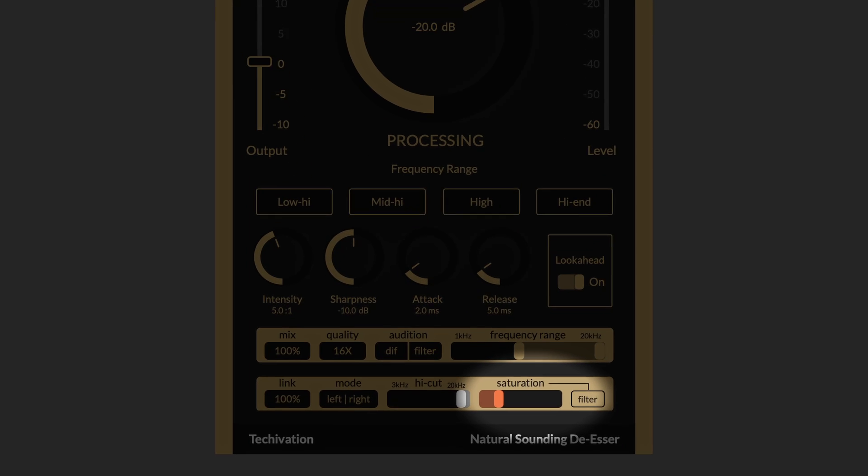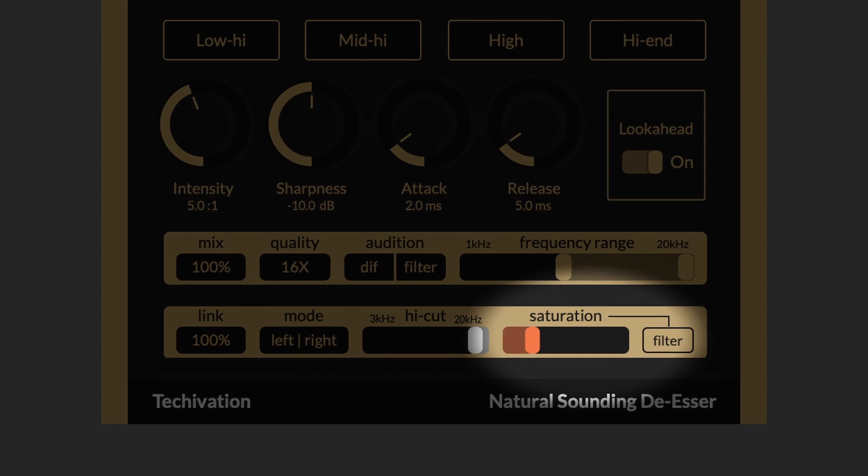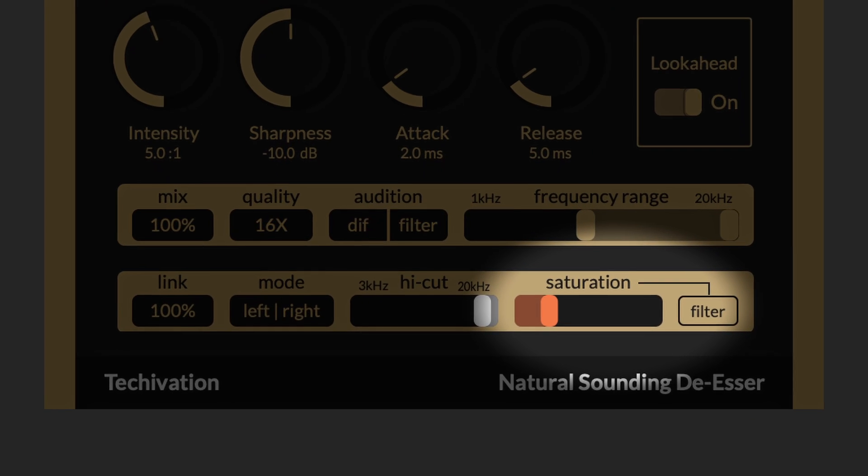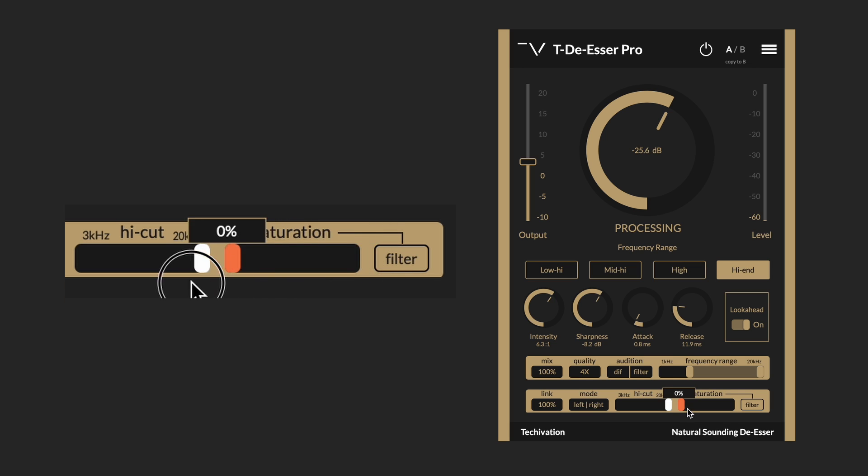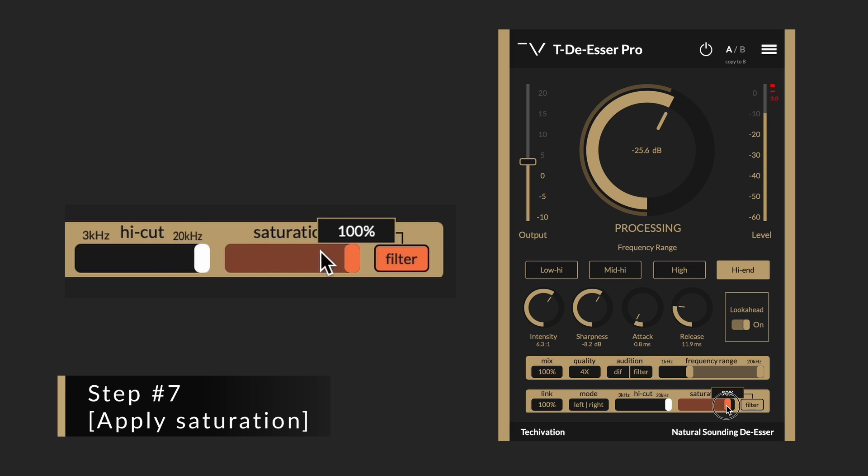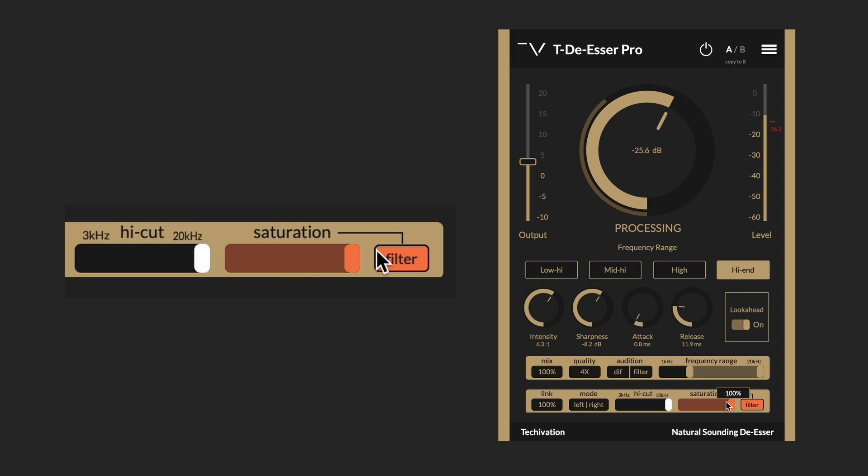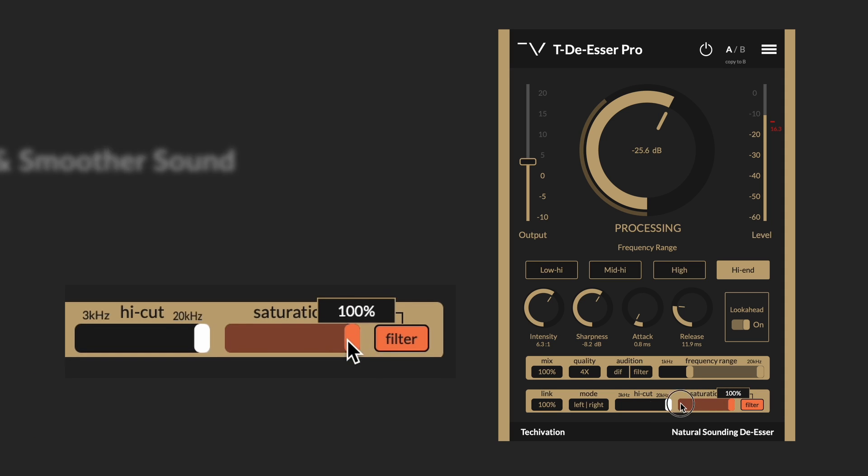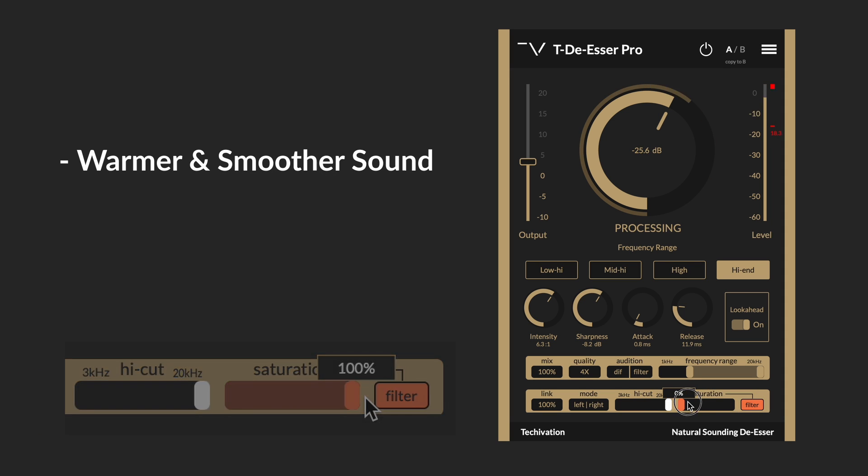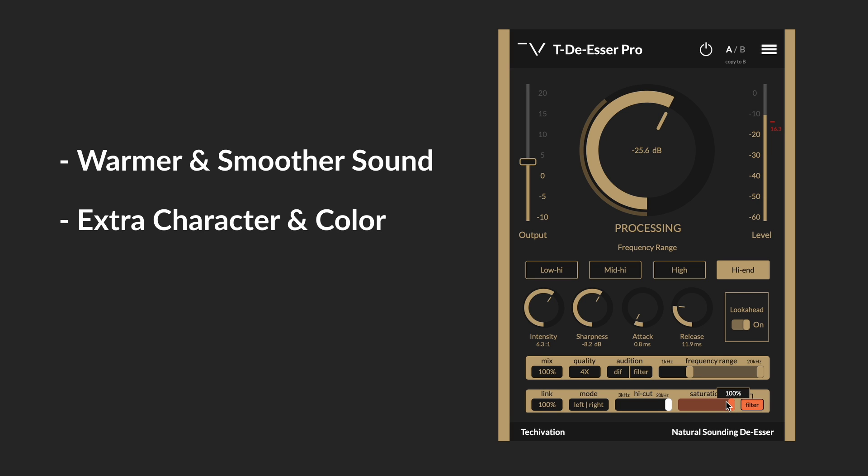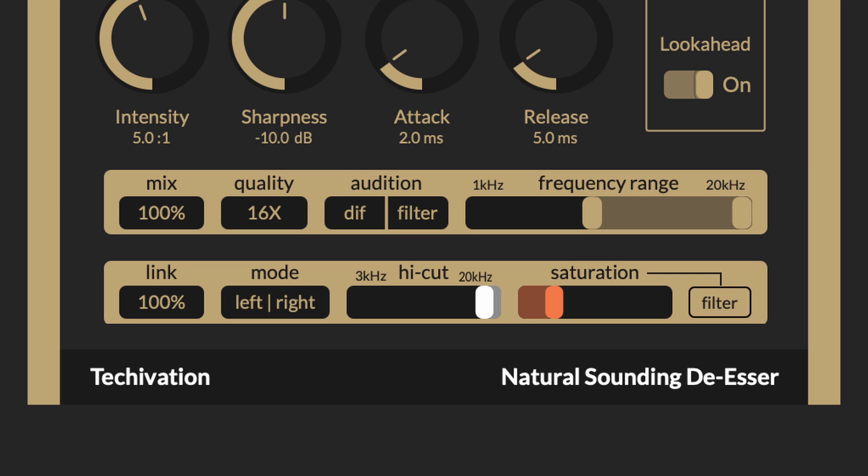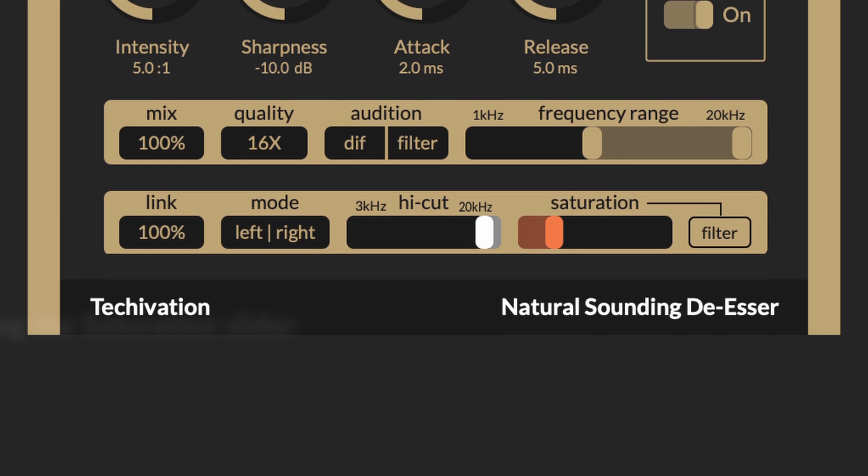Something very special about the TDSR Pro is its saturation. Normally you wouldn't find a saturation in a de-esser plugin, but in TDSR Pro you have this special feature which helps you to make the sound warmer and smoother, giving you an option to add more character and color to the sound. There are two major ways you can use the saturation in TDSR Pro.